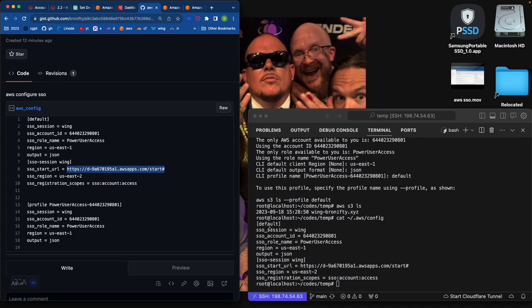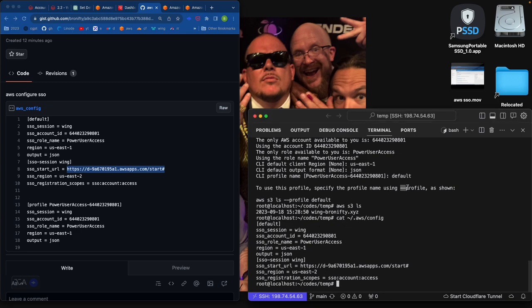So what that looks like is, is that close to it? Default SSO session wing, account ID, power user access, US East 1, JSON, SSO session wing. Yeah. Perfect. That's the way you want it. You want to say, what is your CLI profile name needs to be default. And that way, it'll come up without you having to specify dash dash profile every time you make a command.